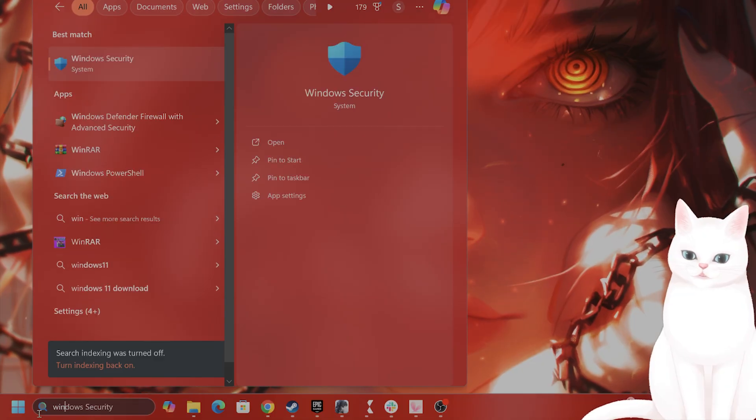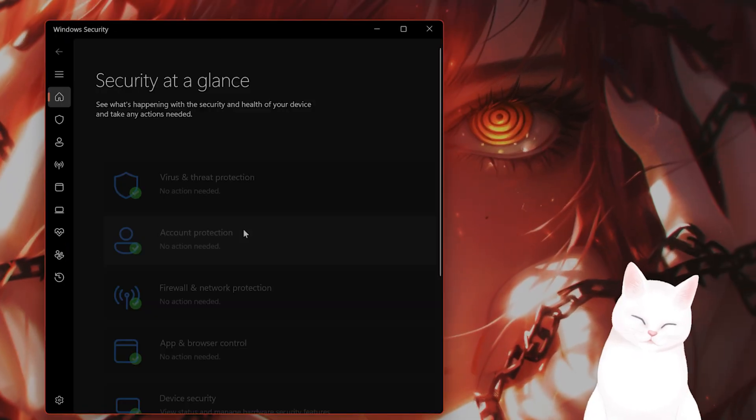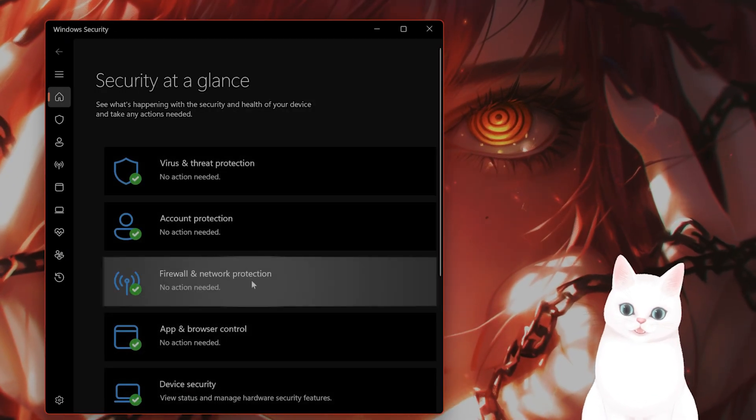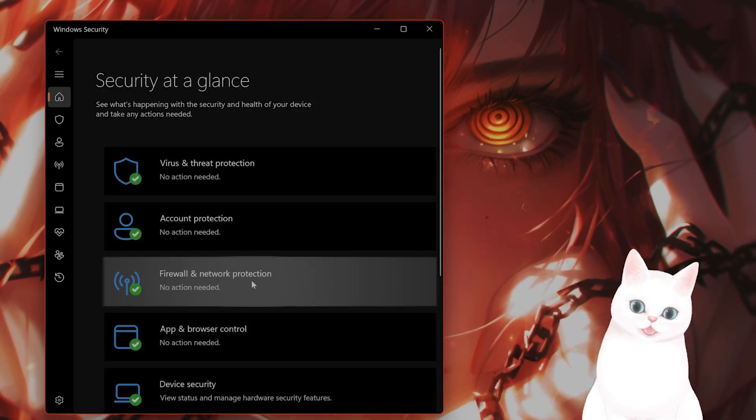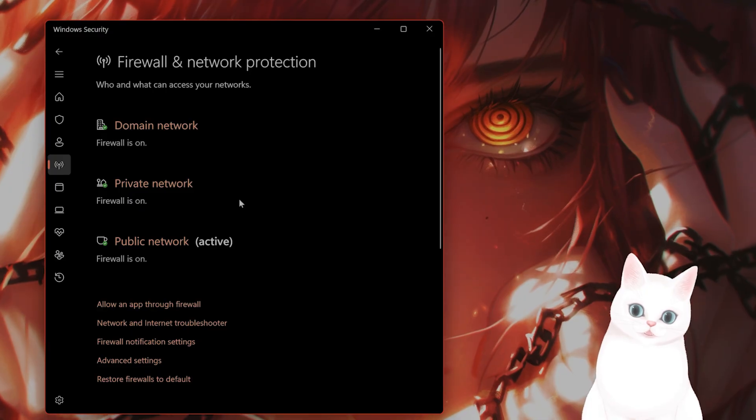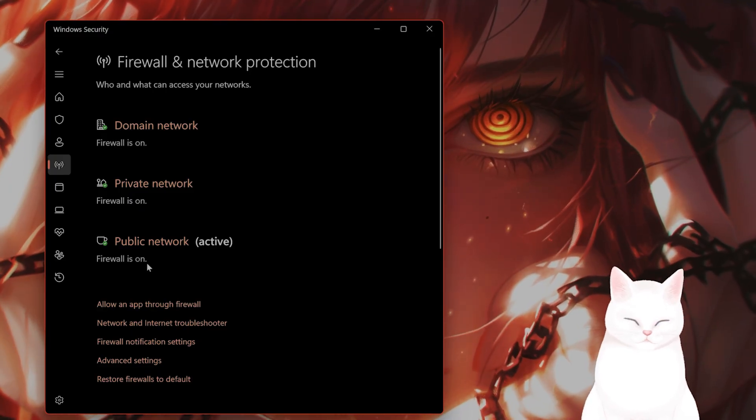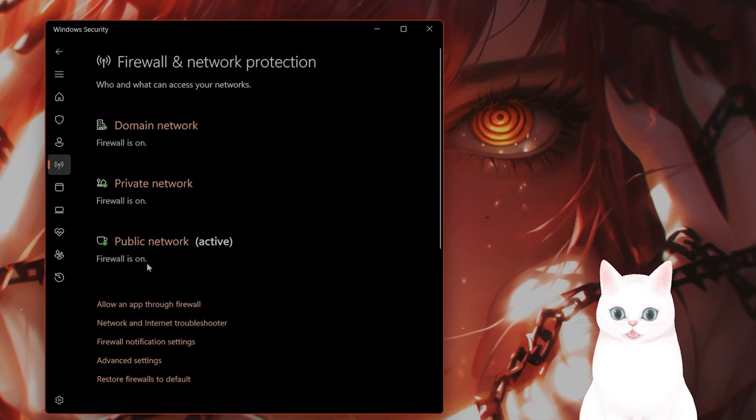So you want to go to Windows Security. You want to go to Firewall and Network Protection, and you want to turn off all of these firewalls.